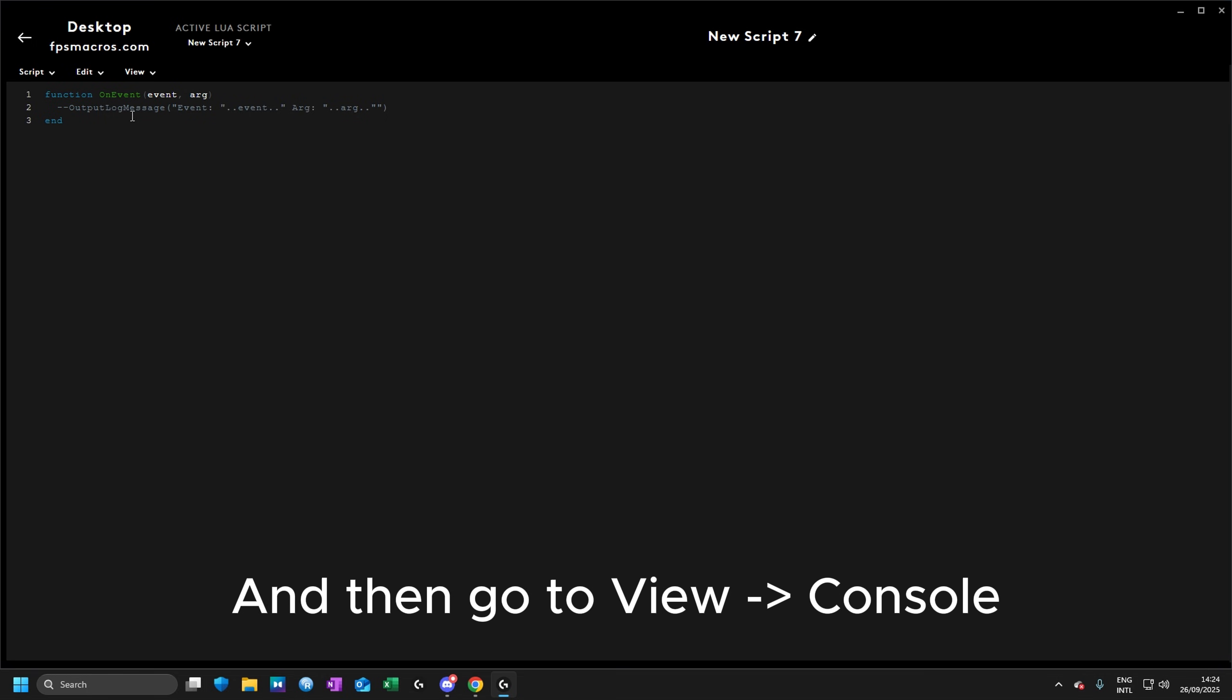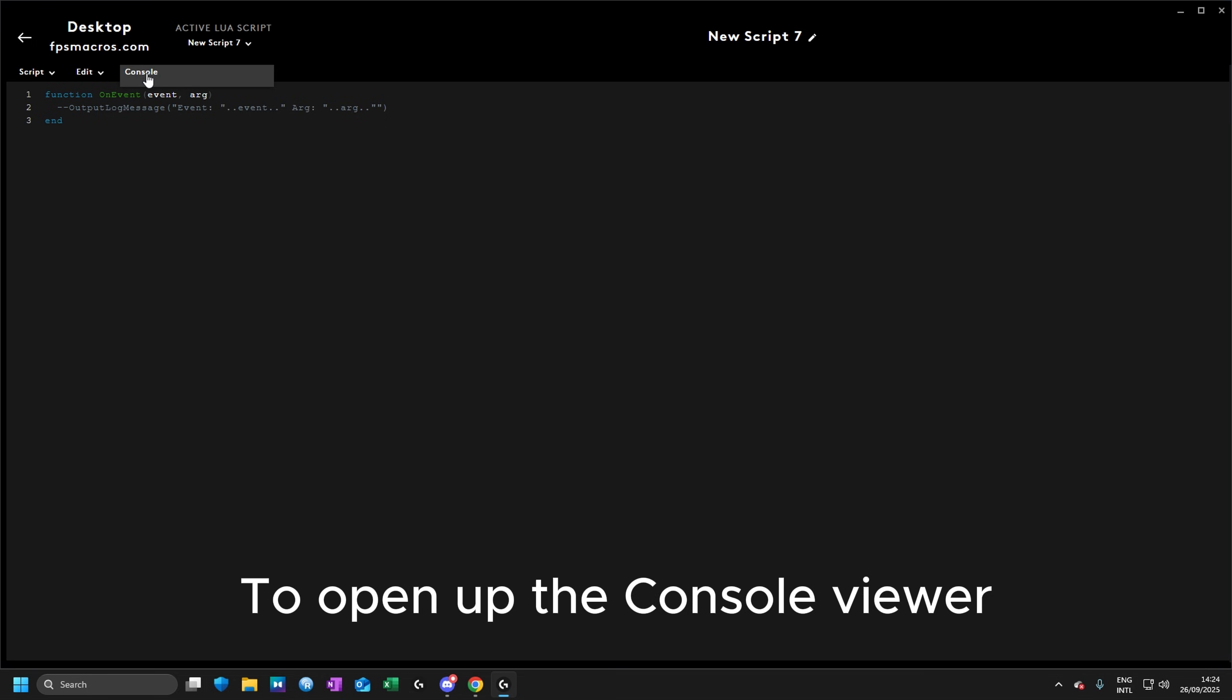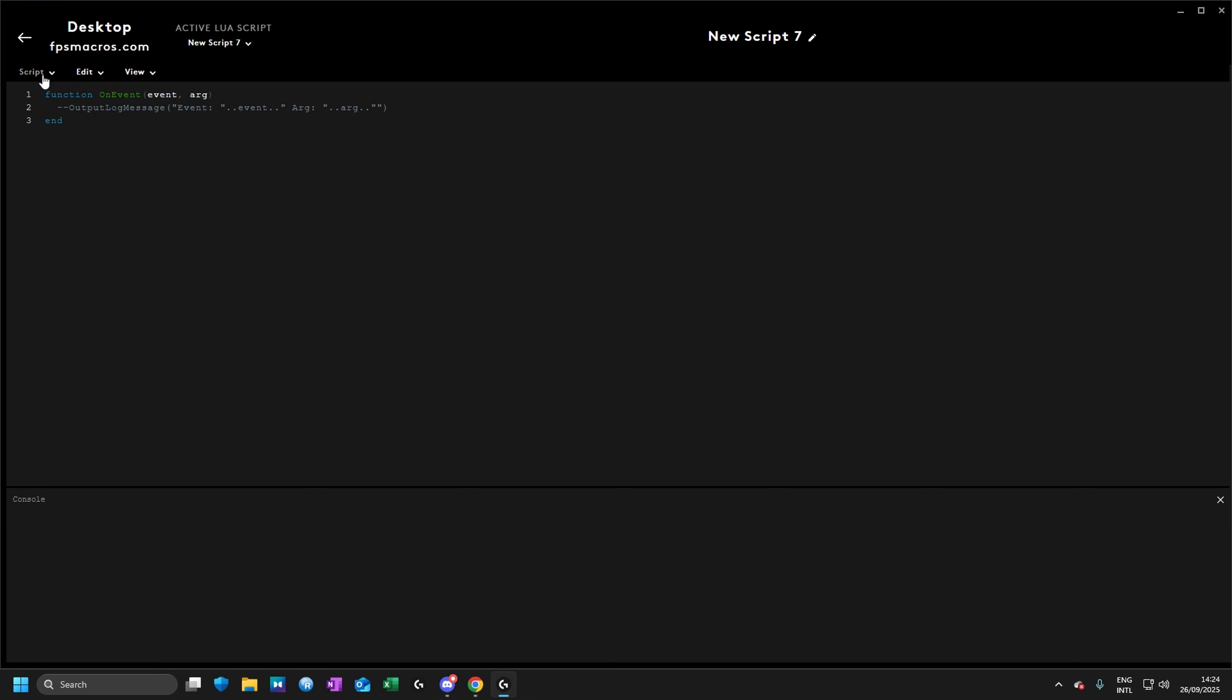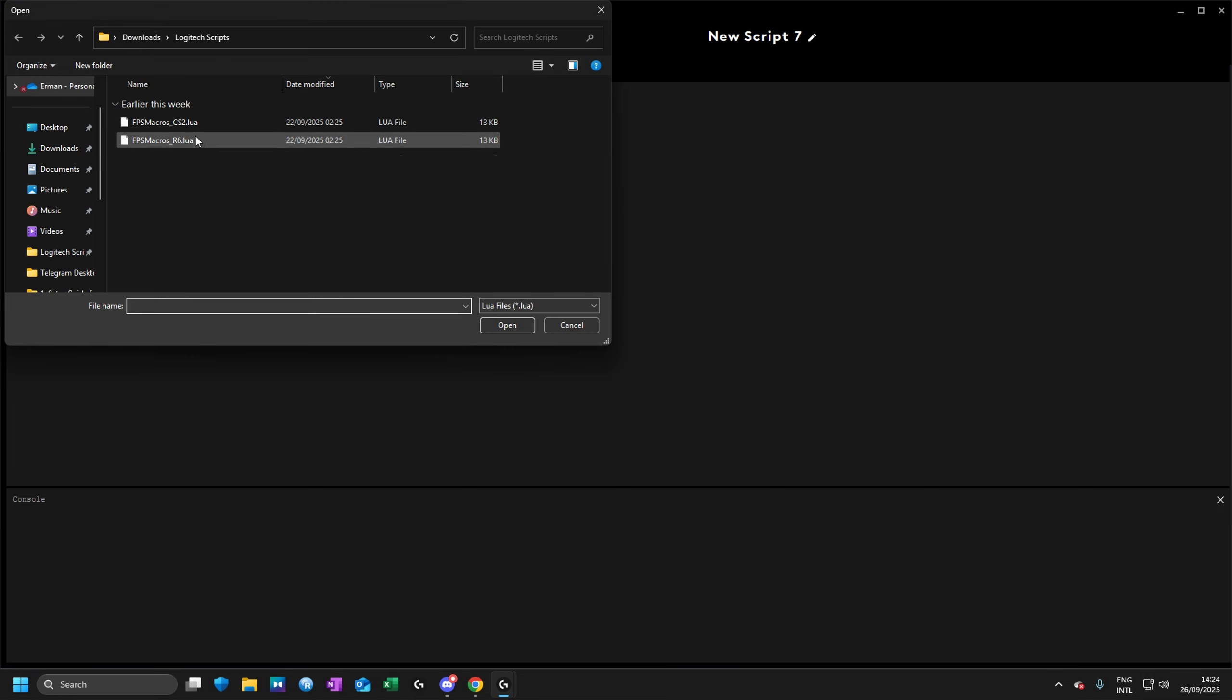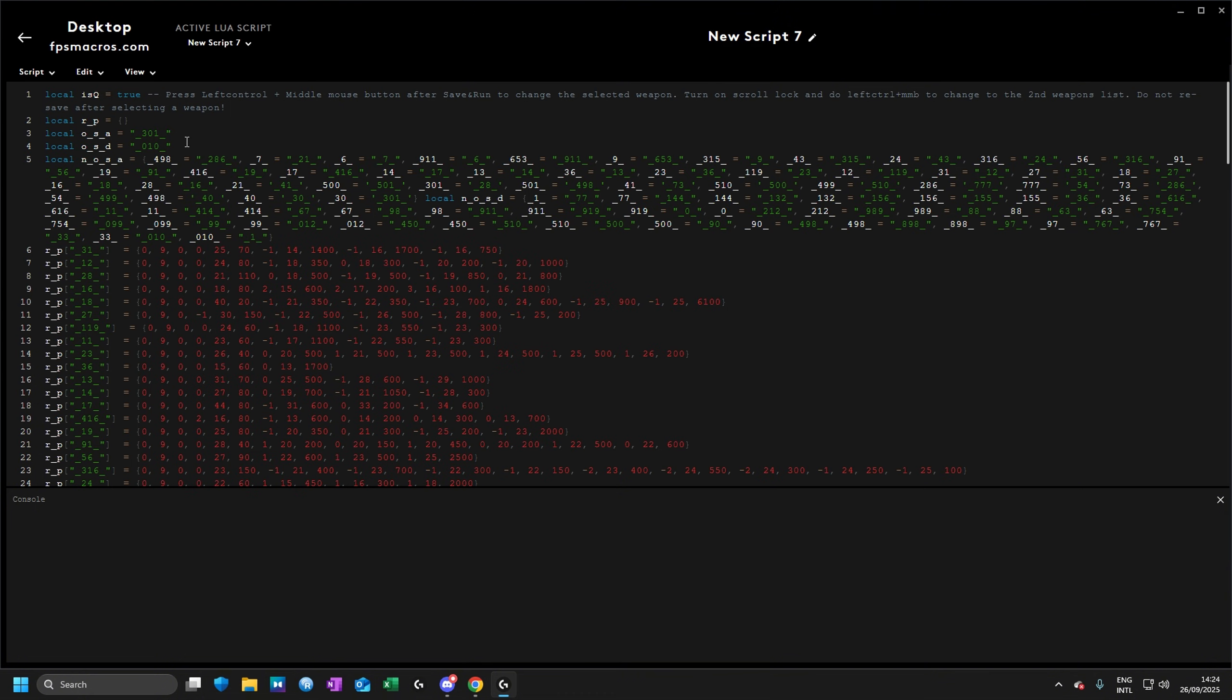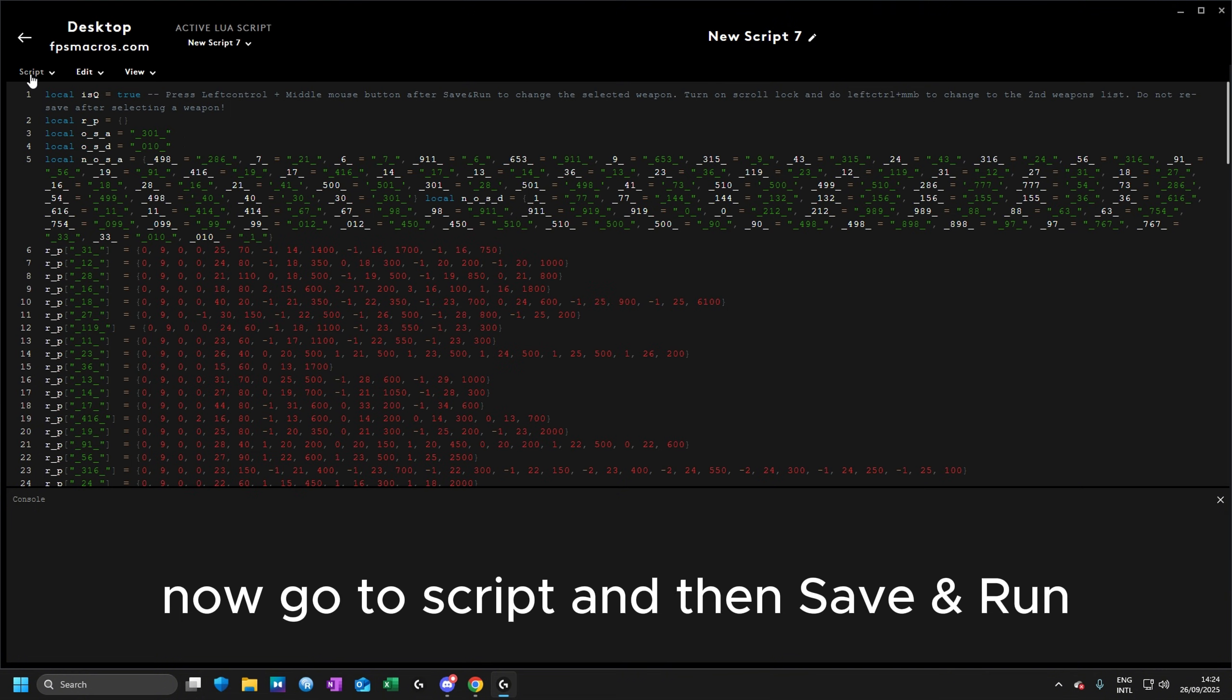And go to view and then console to open up the console viewer. Then go to script and import your script. Now go to script and then save and run.